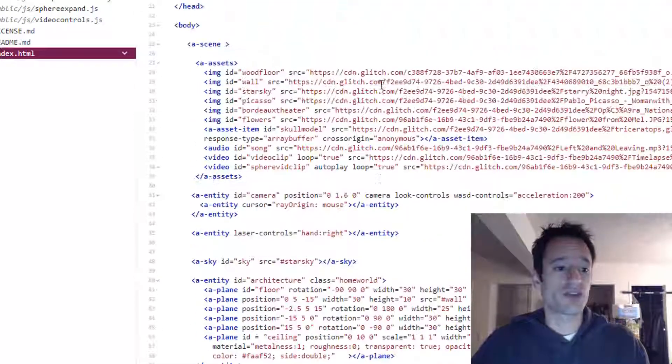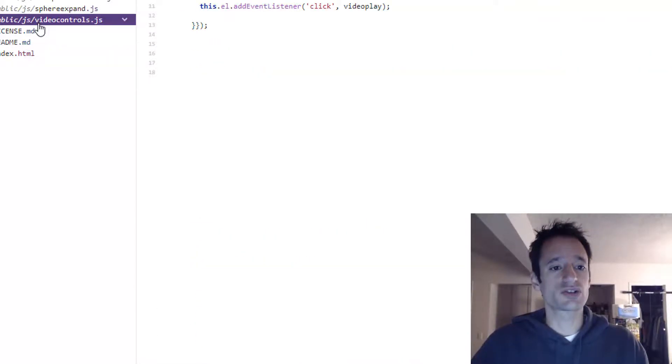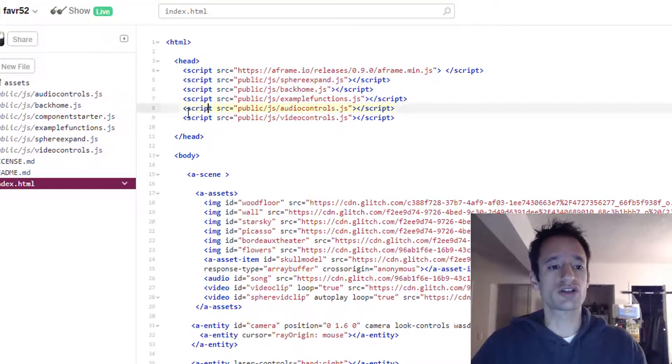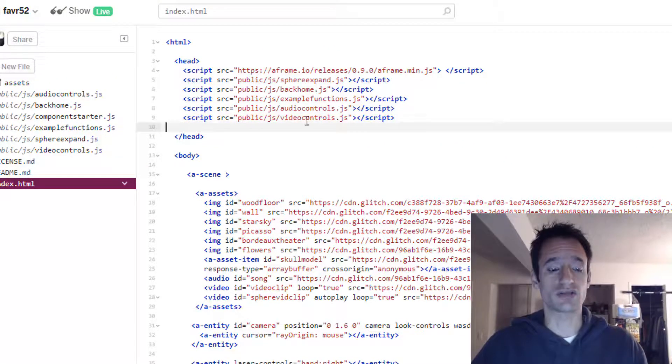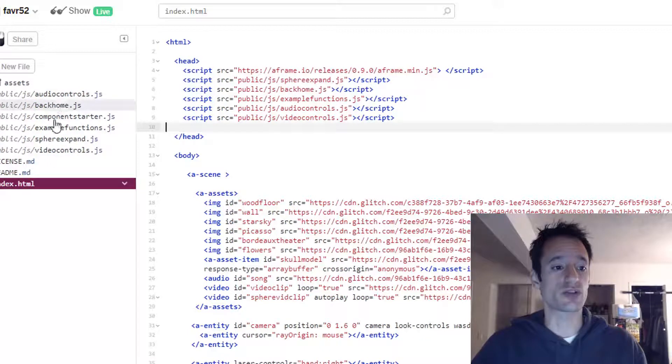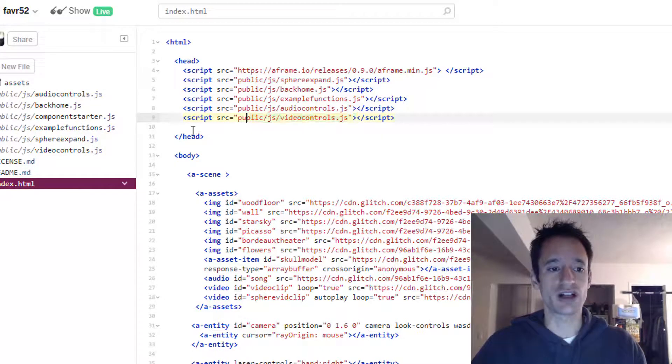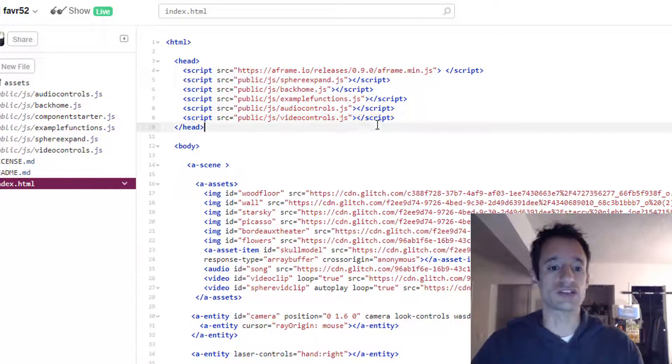A quick step that I forgot: because you did make a new JavaScript document, you do want to make sure you import it into your head element using a script element. Just as we've done with our other JavaScript files, just do a script source equals and then the name of the file and then the component will be ready to use.